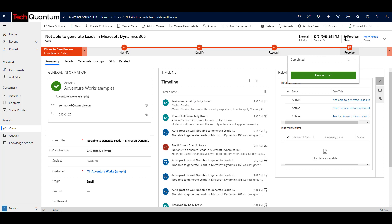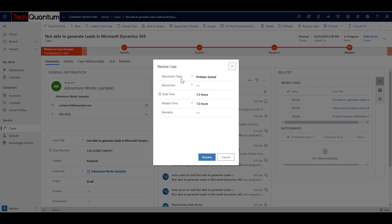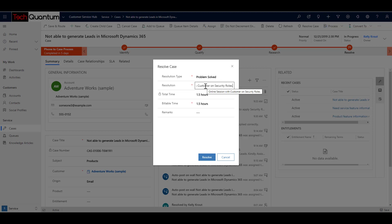You will notice that the status is still in progress because we have not technically closed the case yet. So to absolutely close the case as the final step, we can click on resolve case over here. And what this will do is it will change the status of the case and it will also ask you what was the resolution. So it was online session with customer on security roles. So you can add as much information as you want. And if you notice that the total time is 1.5 hours, that is, it is going through all the case activities and seeing how much hours you actually spent on this case. And it's calculating the total time for you so that you don't have to calculate that. So it is actually important that you register every activity that you do for a case and also close those activities so that it can be counted for.